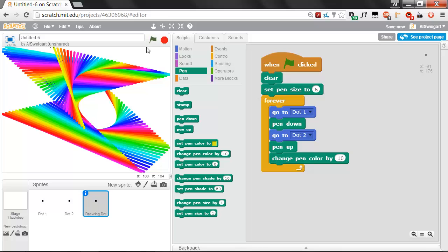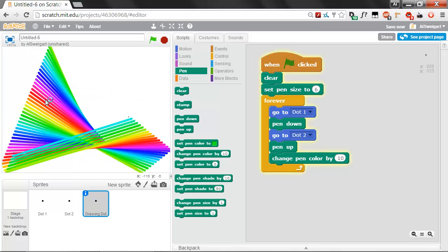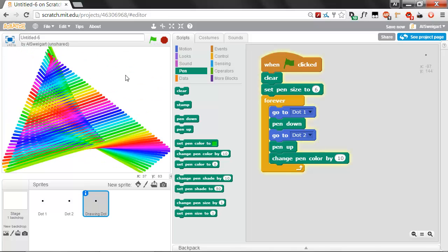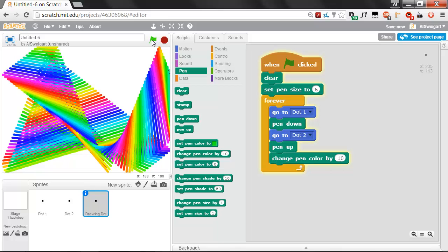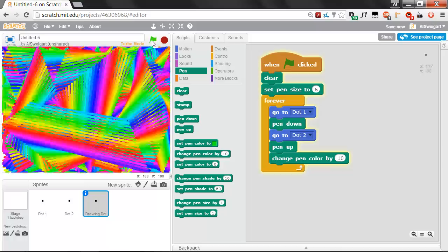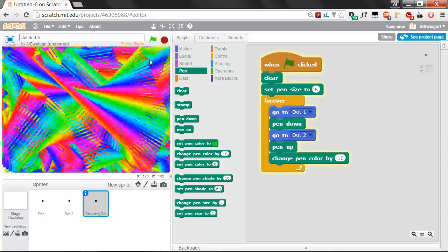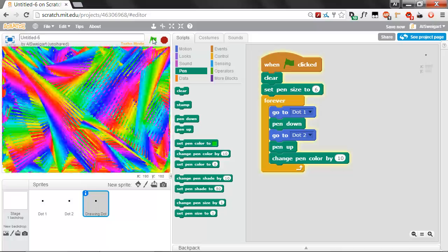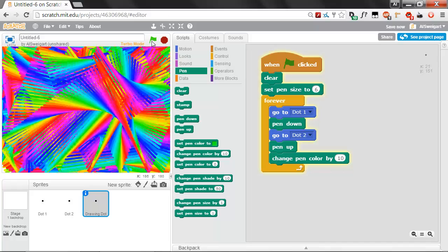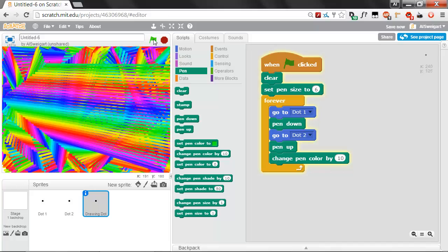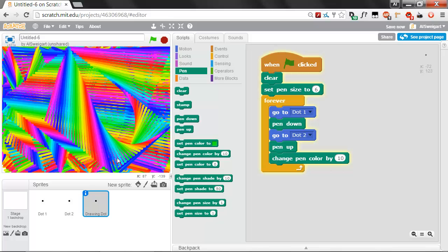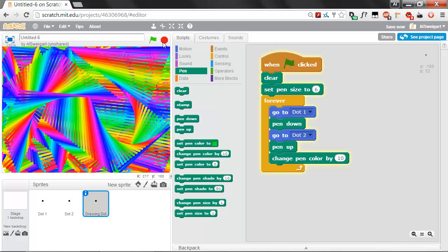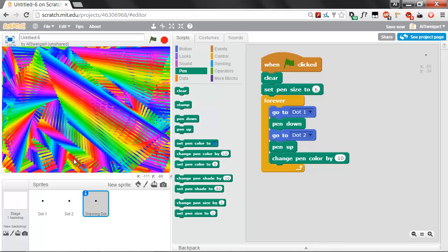This is kind of nice. But you can see after a while, it'll start filling up the screen, especially if you shift-click on the green flag, and you can run the program in turbo mode. So your program will start looking like that after a while. Let's shift-click on the green flag to stop turbo mode. Maybe you like that.